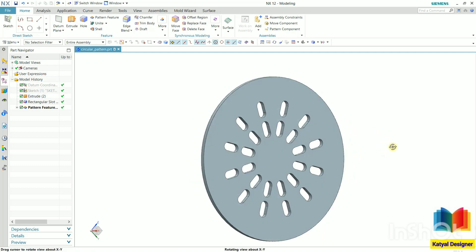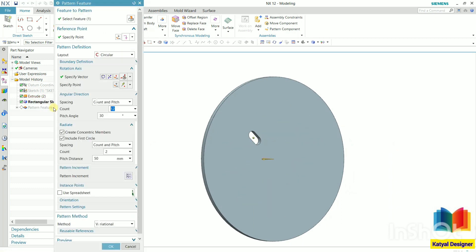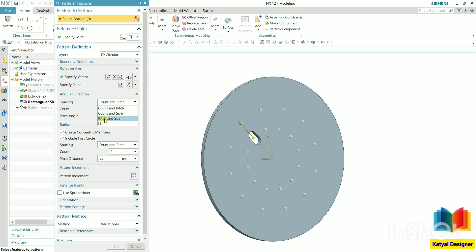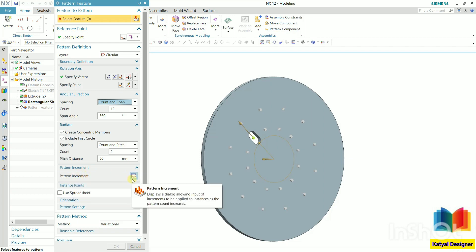Go to pattern feature once again. In the parameters, we have similar options like count and pitch, count and span, and pitch and span. In case of this circular part, the total span will be in form of degrees, so total degree is 360 degrees for complete rotation. Now we can also specify the increment, as we have already done in linear patterns.